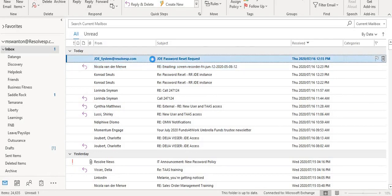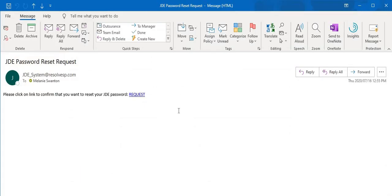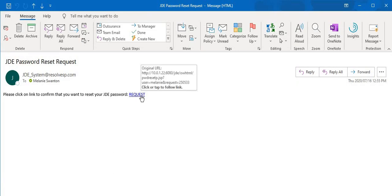On this email you will get a message that says please click on link to confirm that you want to reset your JDE password. All you need to do is click on the word request.